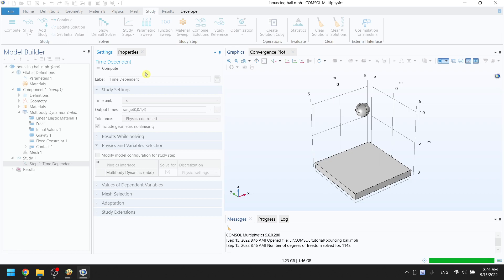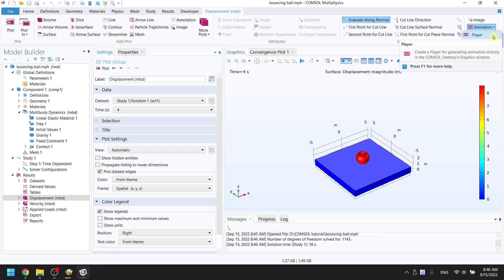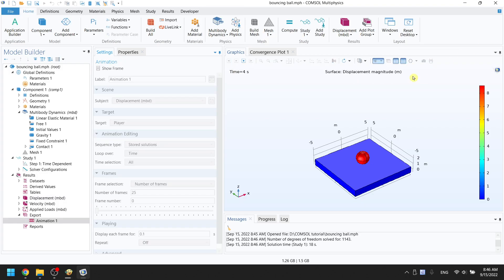Once it is done, in the top right corner, click on animation. Choose player to see the animation of the result.